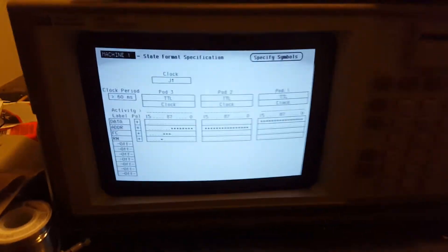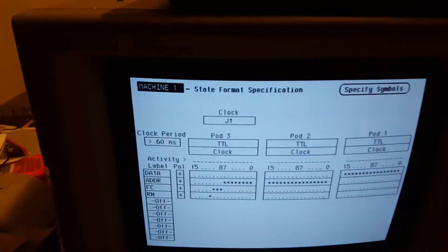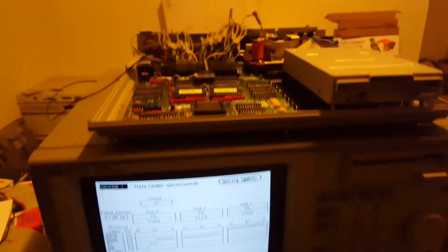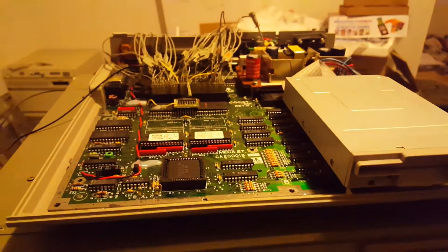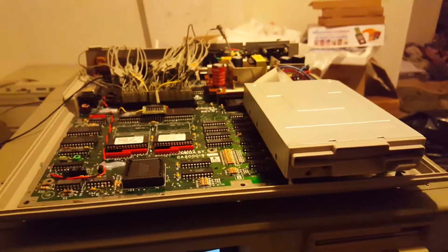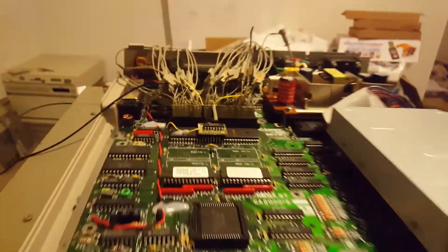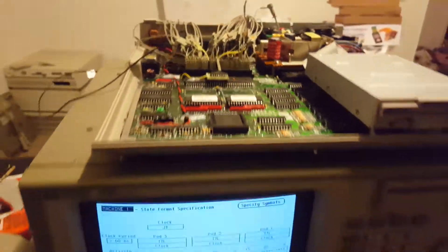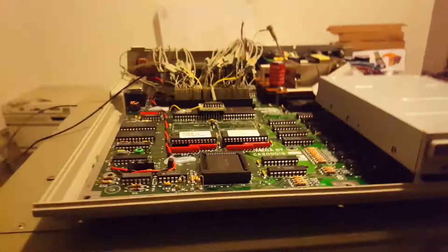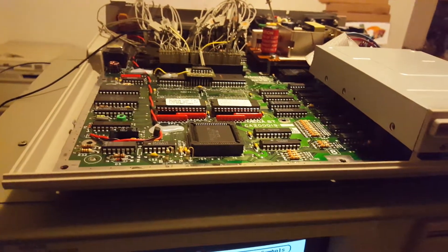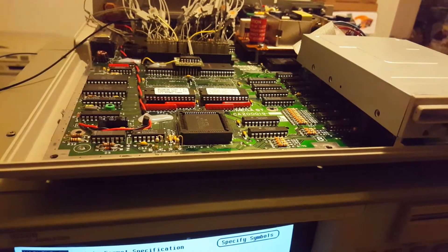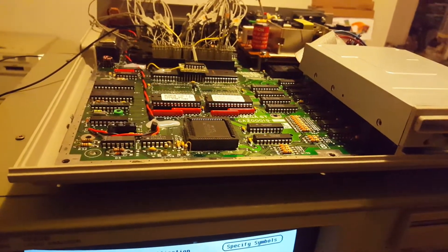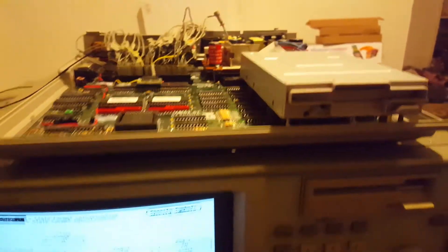Here we have a Hewlett Packard model 1650B logic analyzer, and on top of this is an Atari Mega ST that I have hooked up to it, as you can see by all the probe wires. I use the expansion slot instead of clipping onto the chip directly because the pins from the probes just slid right on, so why bother using clips.